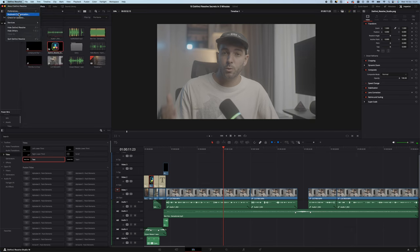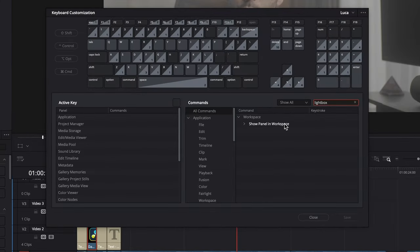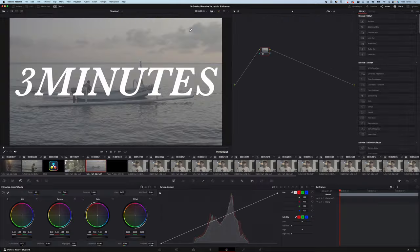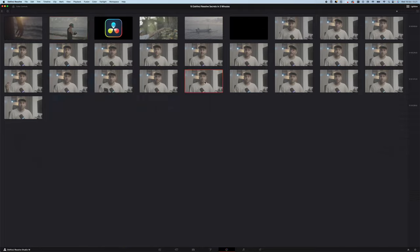If you want to check if your grade is on point or simply find a specific frame in a very big project while color grading, go into your keyboard preferences, find Lightbox and assign a custom key. Now go back to your color grading page, press that custom key and your life will be changed forever.